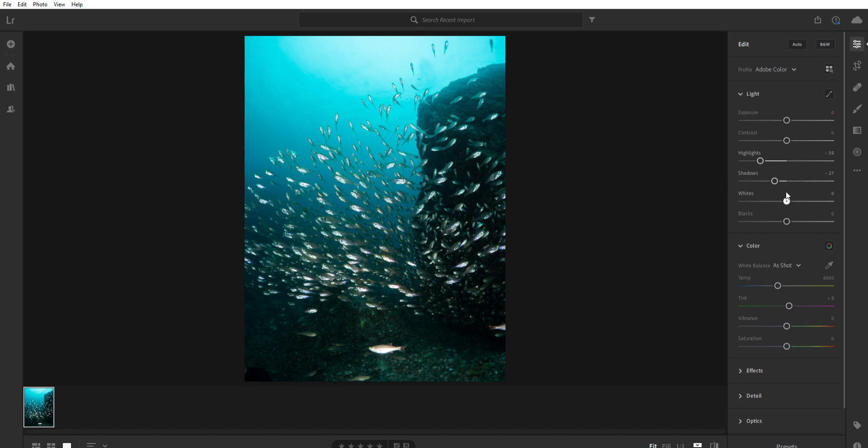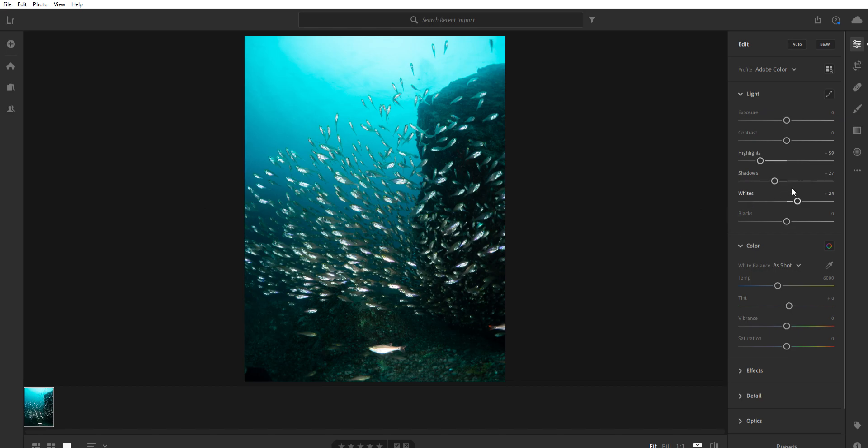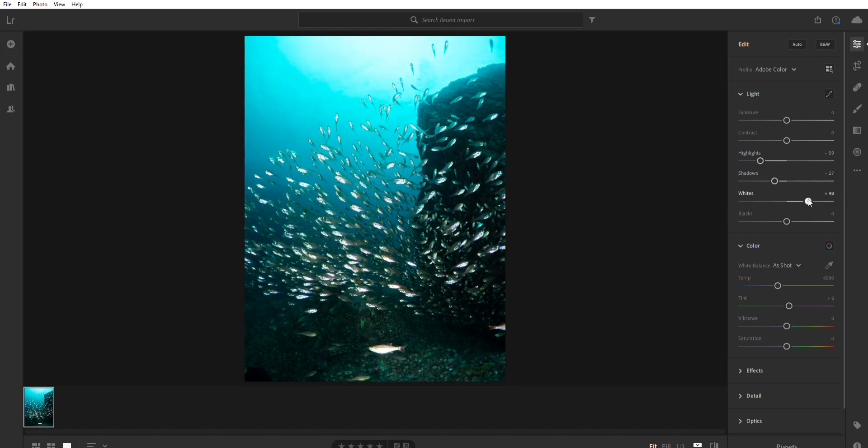So what I like to do is you take the whites and you push the whites to the right, and the whites being the brighter areas. You bring them to the right until you start getting in danger of blowing out some of the things. So right now down here, that guy is blown out. If you push it way up, we blow it out. So we'll bring it down until somewhere in there.